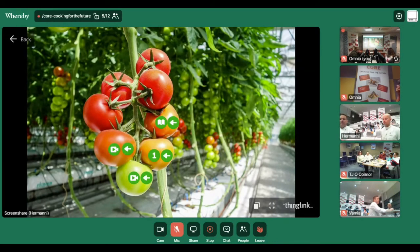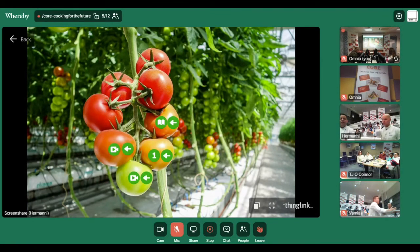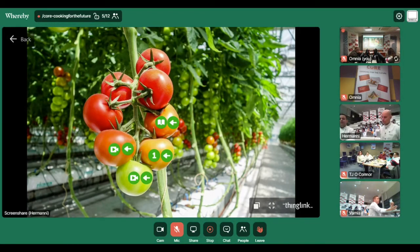Now you can start the task. We'll meet again after about an hour and ten minutes. During that time you should also have your lunch.